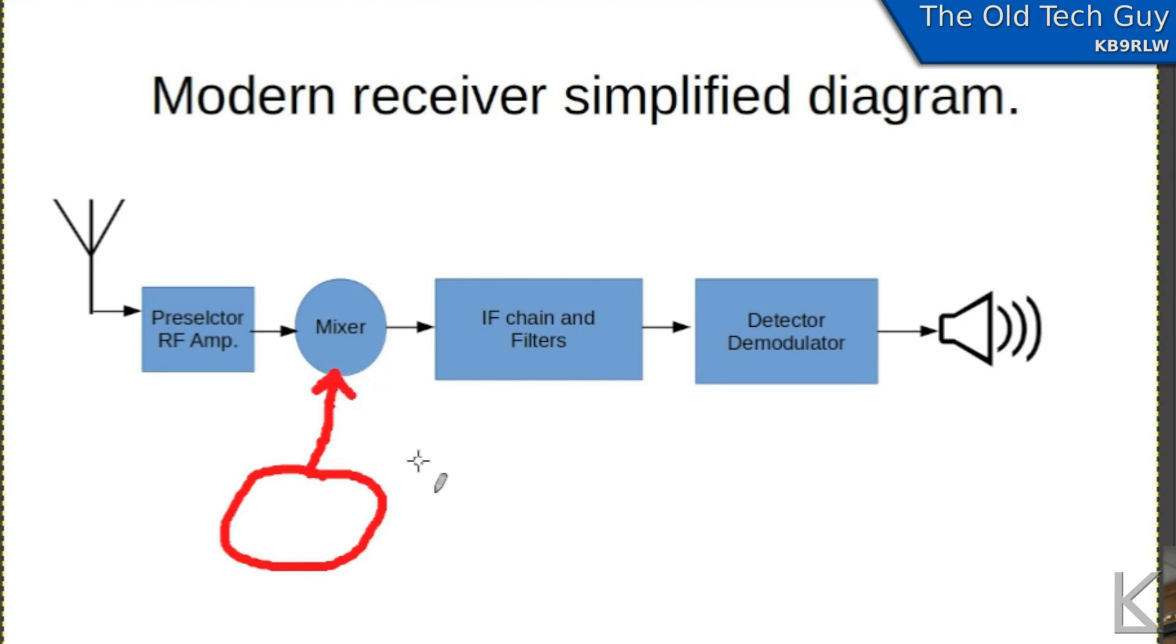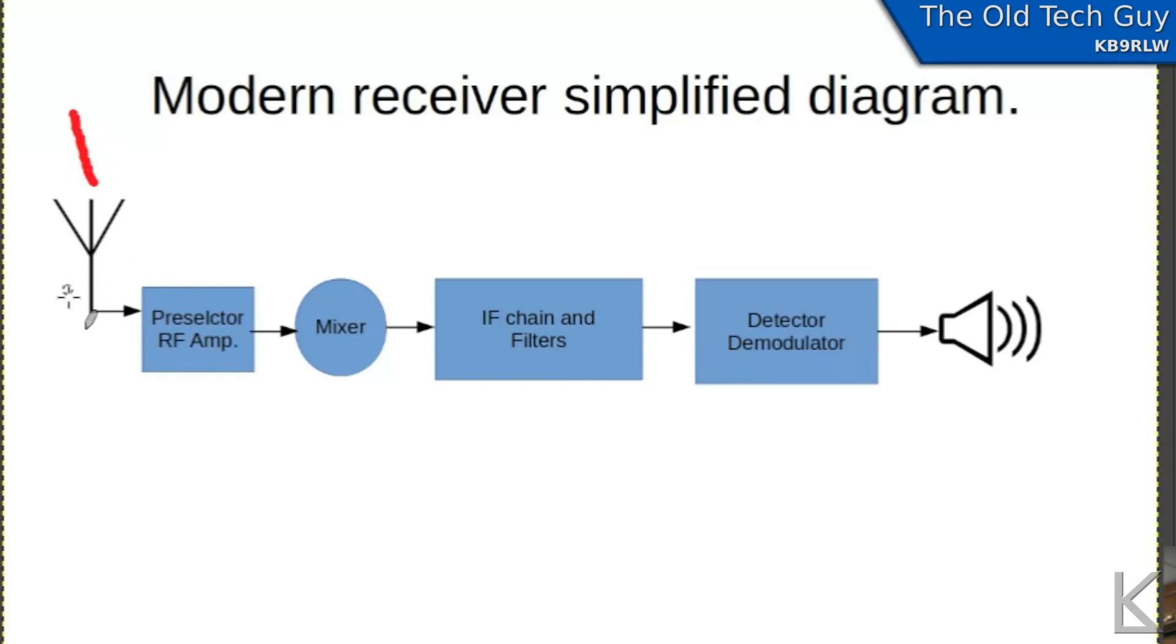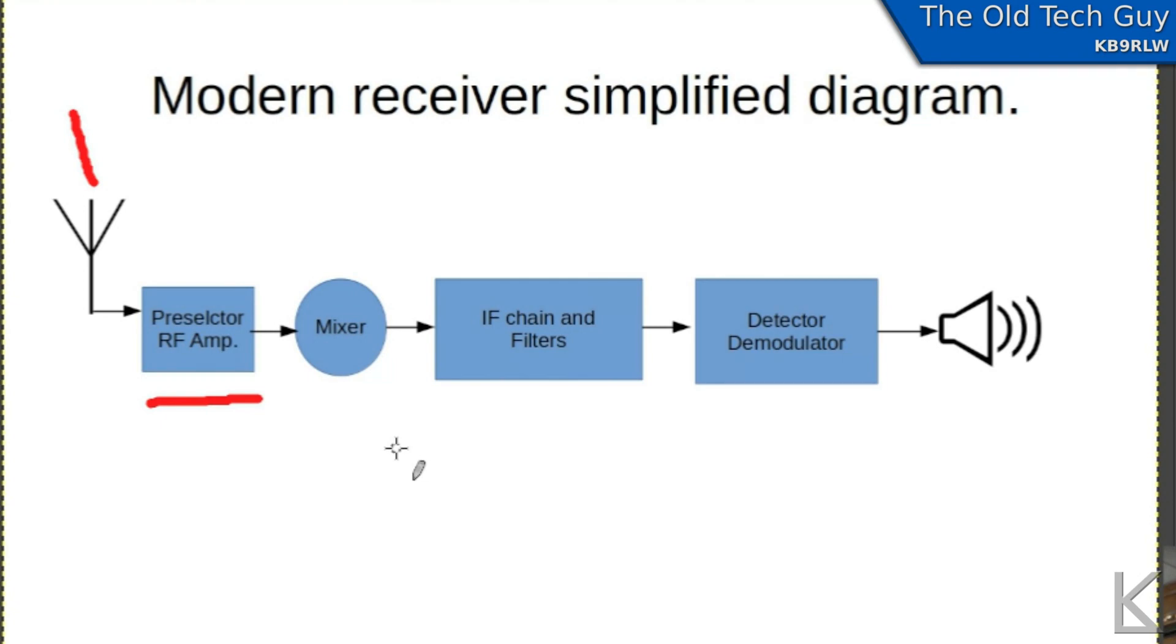So anyway, your signals come in through the antenna and then you've got a pre-selector on a filter. Now the pre-selector is a bandpass filter that would be used to sort of narrow down the amount of RF energy coming in to the frequency or the area of the frequency that we're interested in.